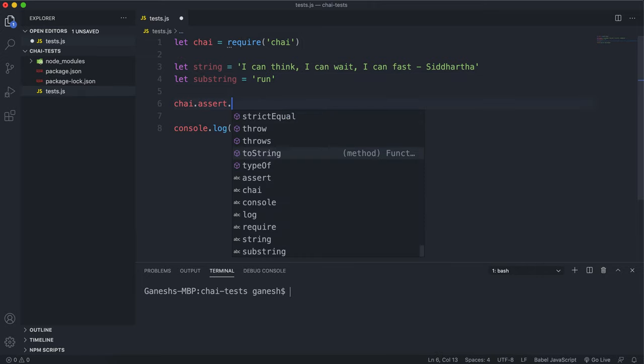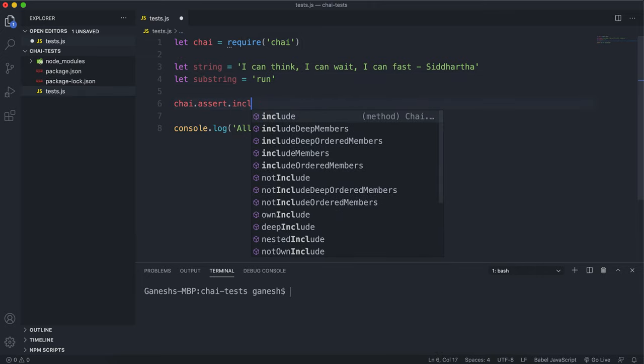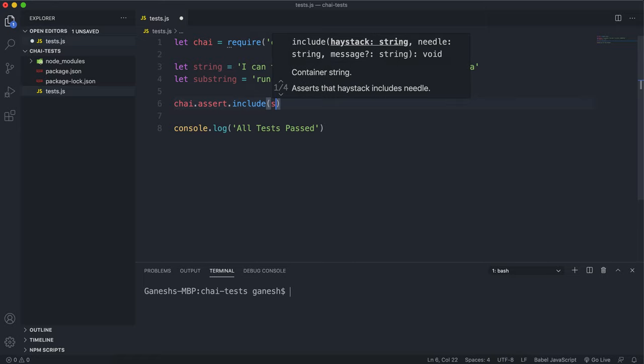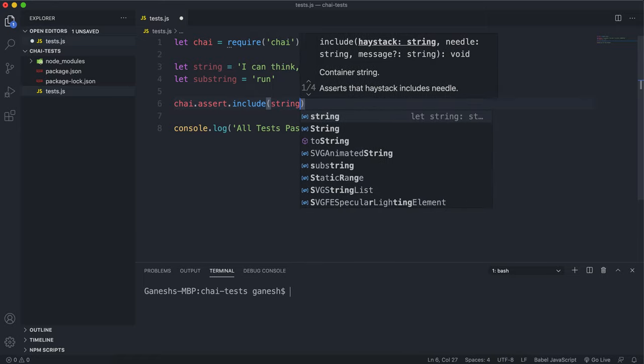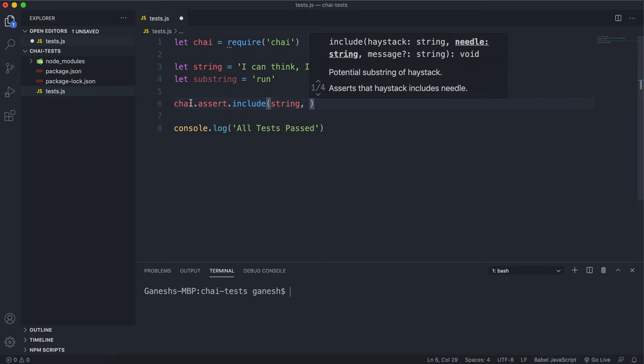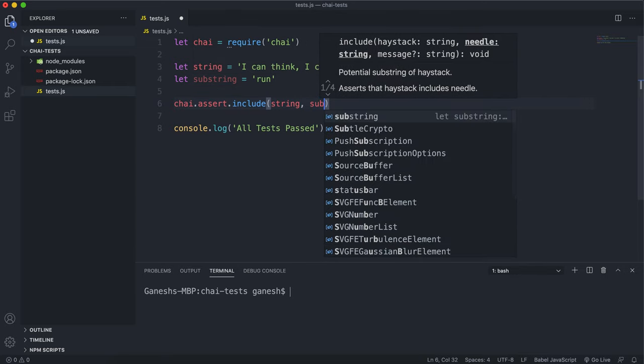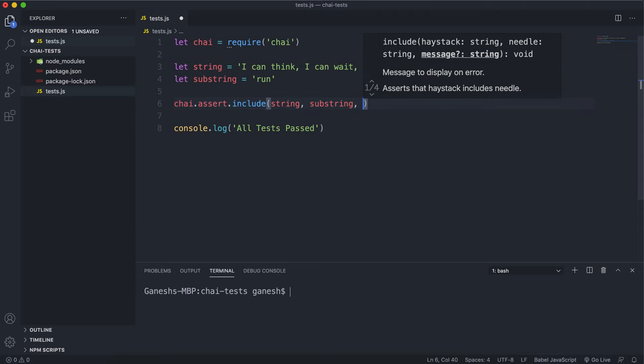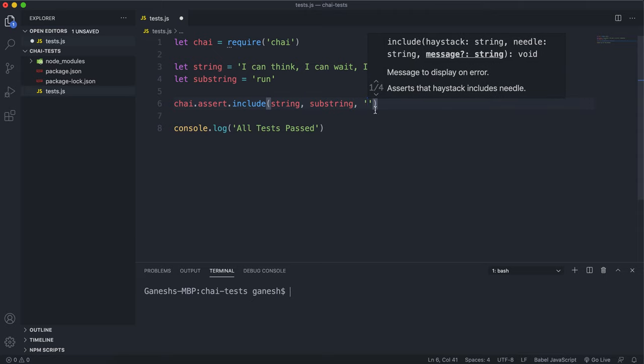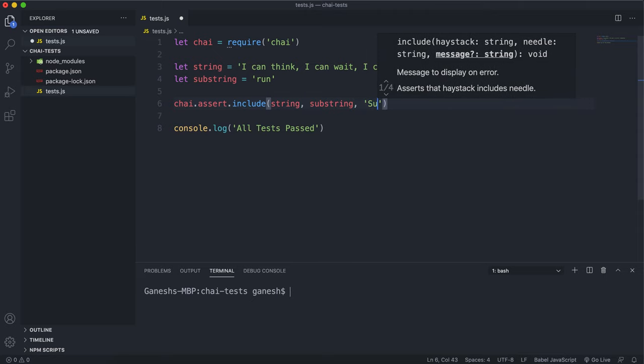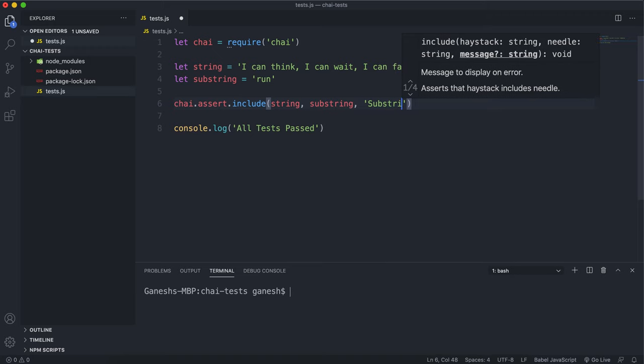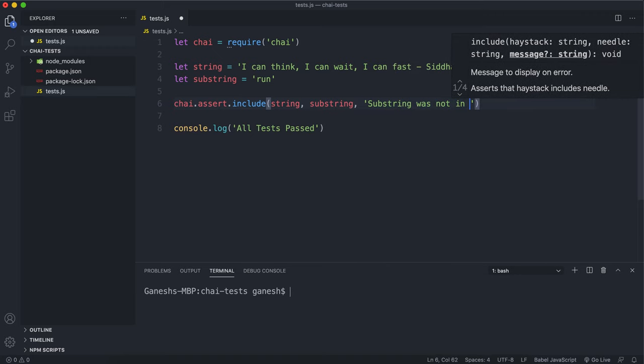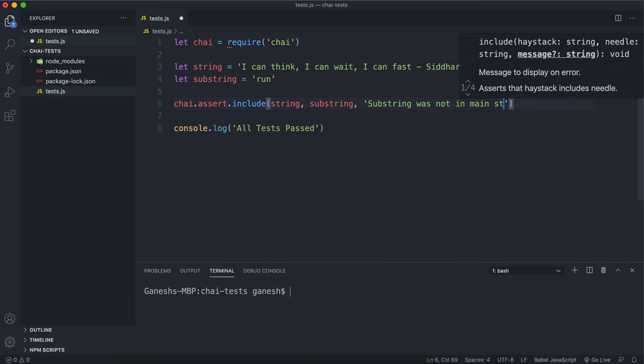On the assert you can call the include method and the first thing you always give it is what you're looking in, so this is going to be the main string here. Then the second argument is what you're looking for which is a substring, and the final argument is an error message if this fails, so we can say substring was not in main string.